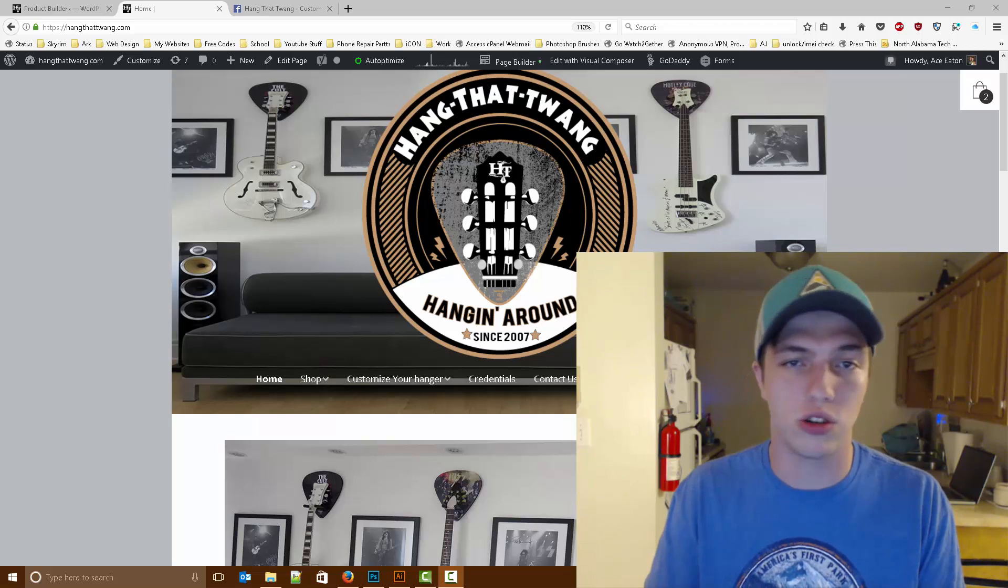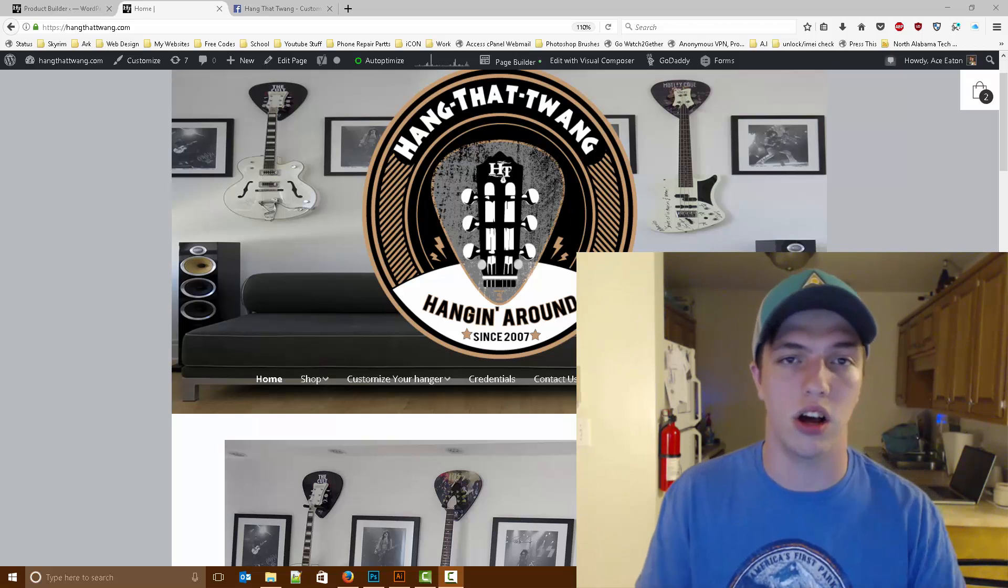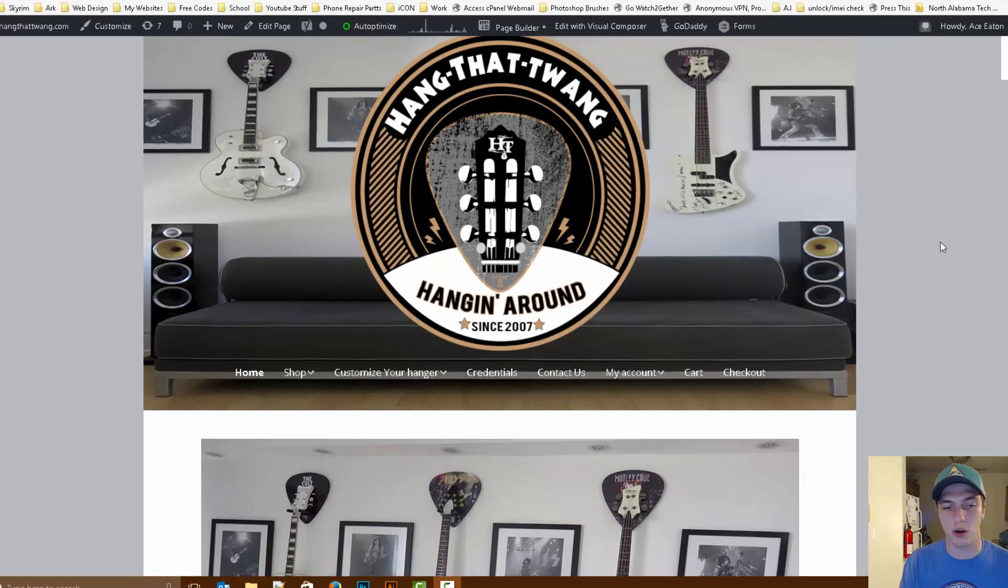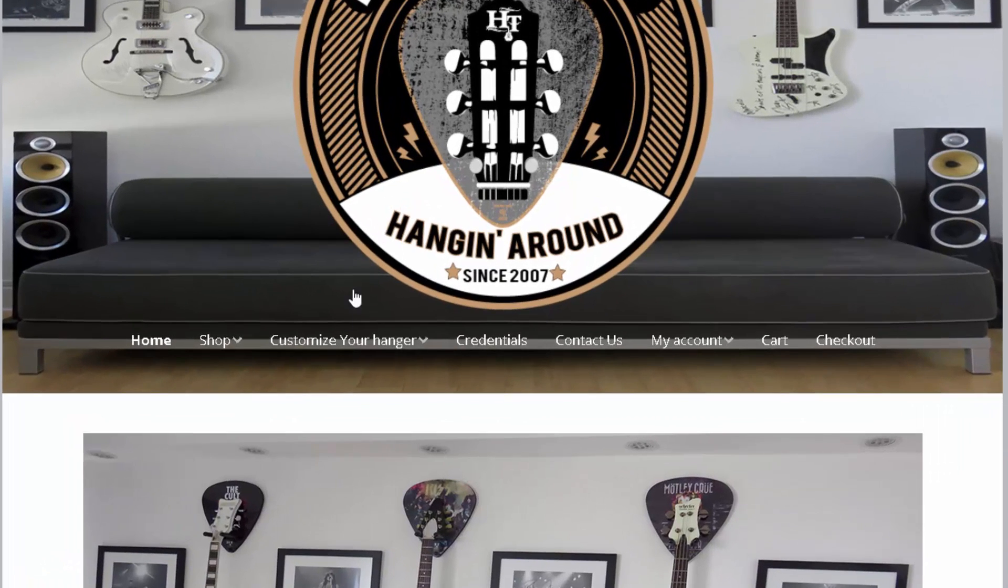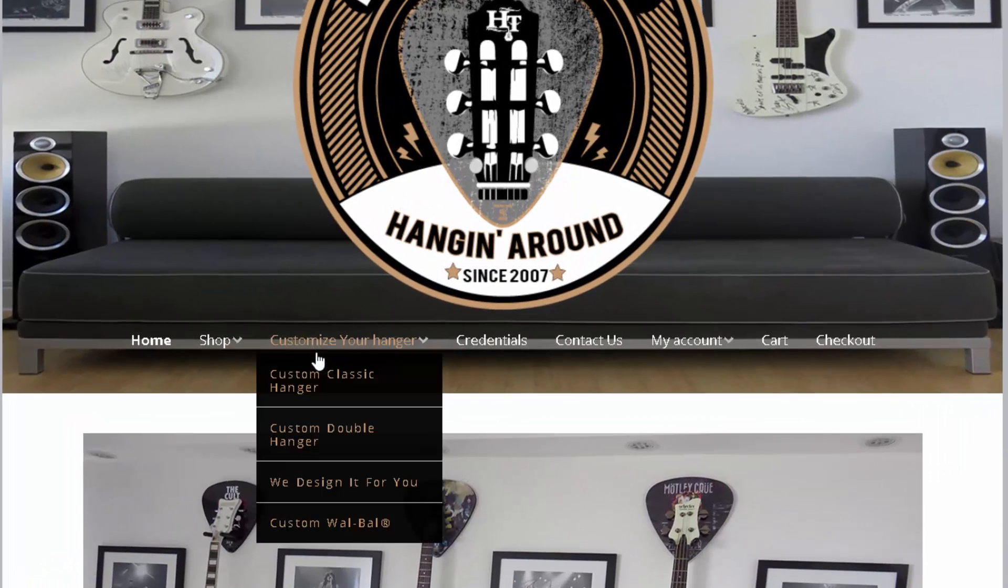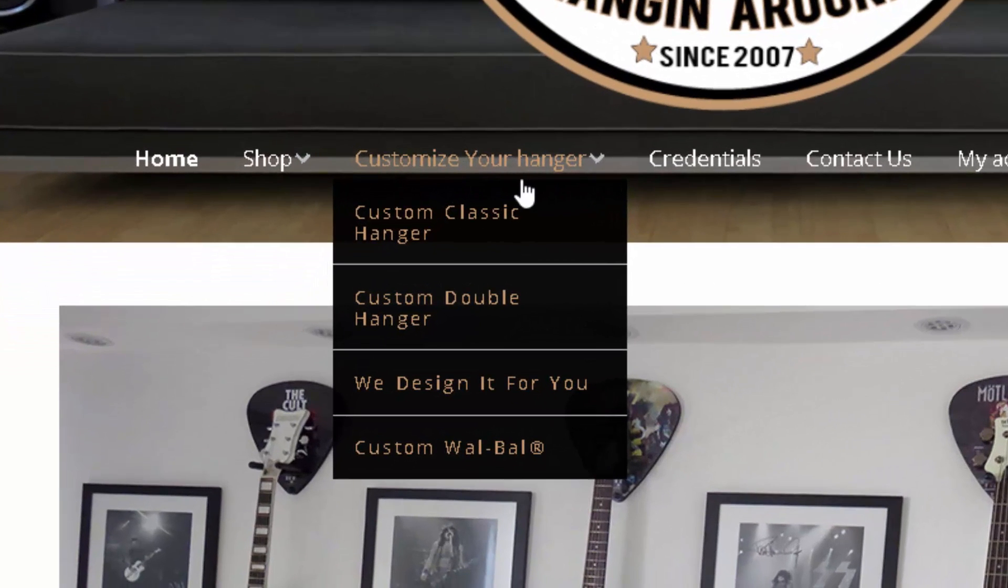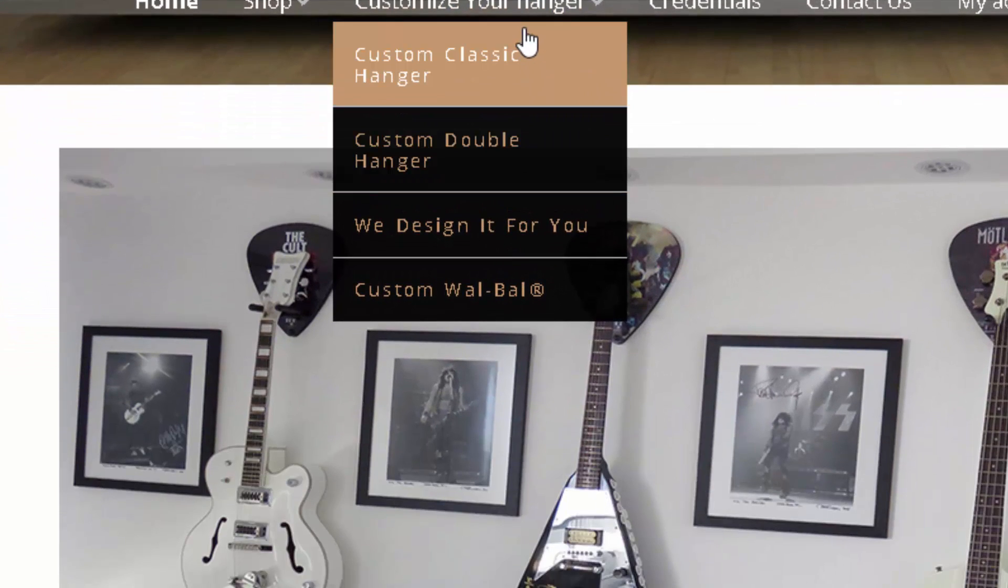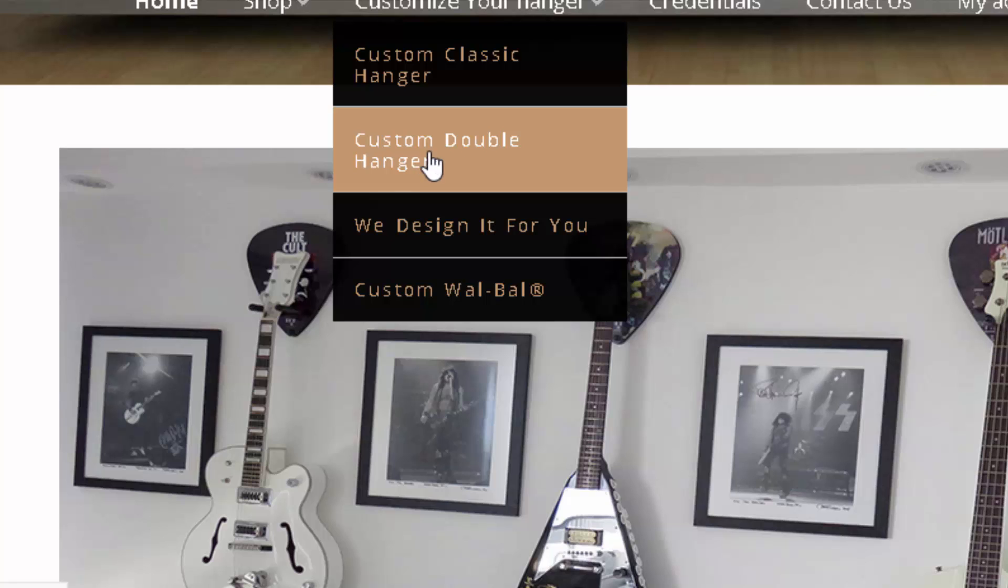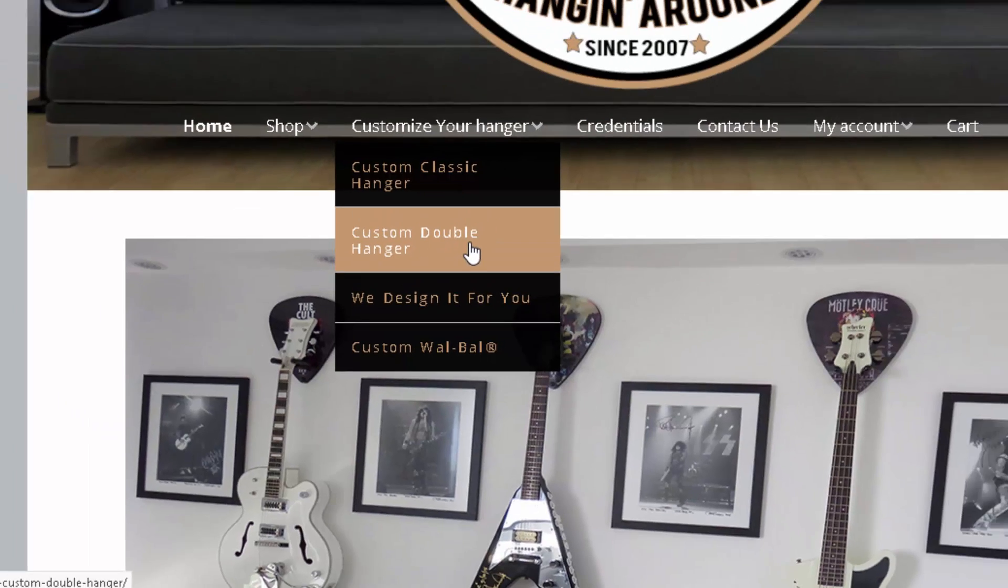So once you're on hangthattwain.com, we're going to go over to our navigation menu at the top. Once you get here, you're going to go to the customize your own hanger tab, and then the drop down menu will appear. We're going to click on custom double hanger.